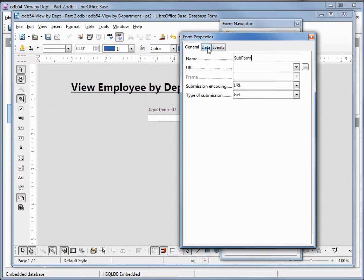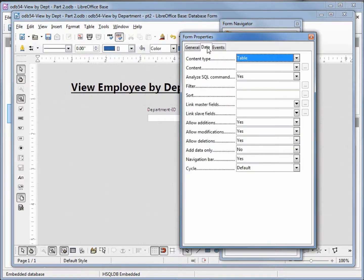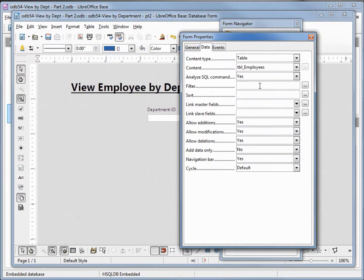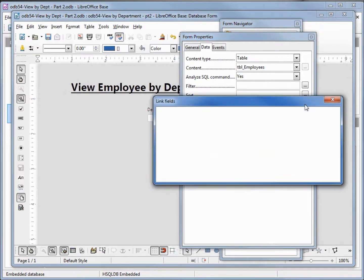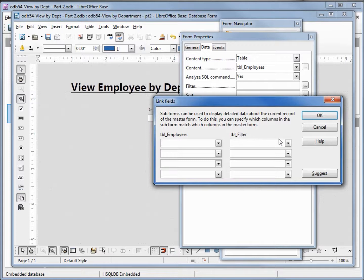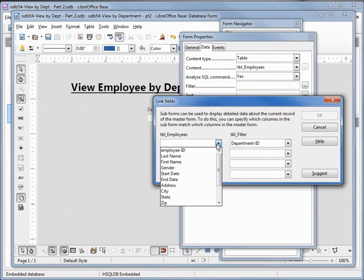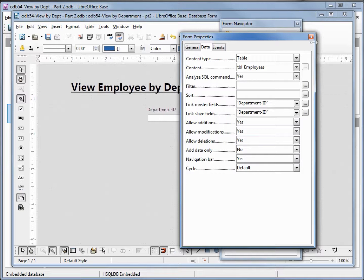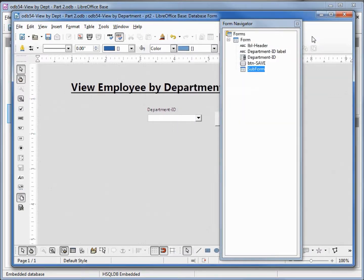Coming over to the data tab, I want to add a table as the content type, and then for the content we want this to be the employees table. We don't need the filter or sort, but under the link fields I'm going to click on the dialog button. Here's our table filter — we want to select the department ID and match that up to our department ID on our employee table, then click OK. We can close this now that we've got our table hooked up to our sub form.